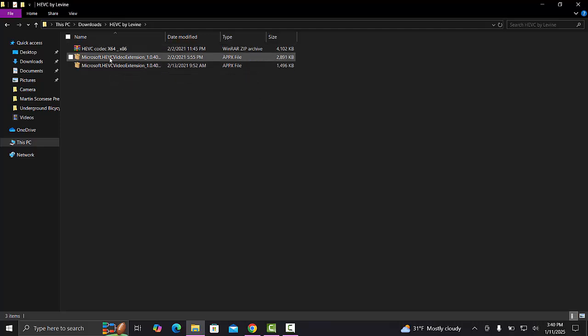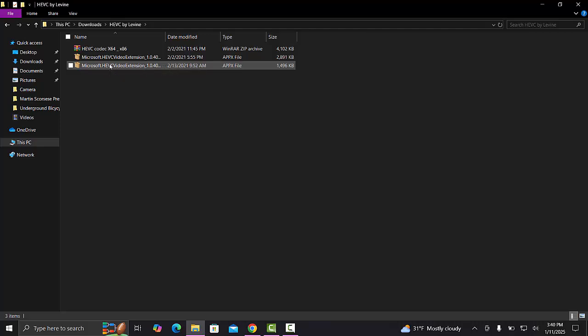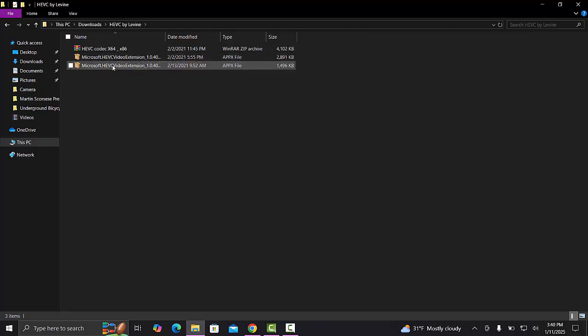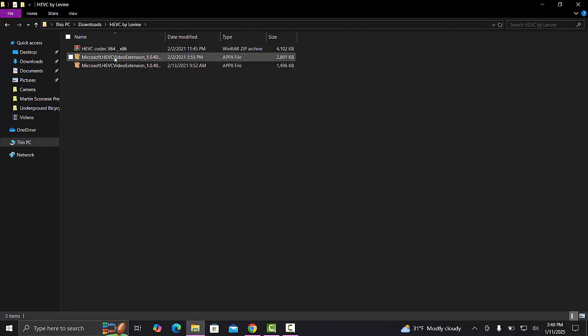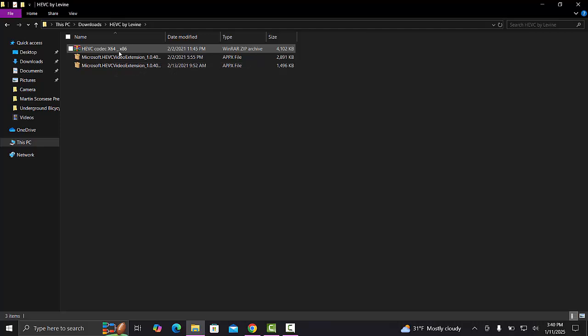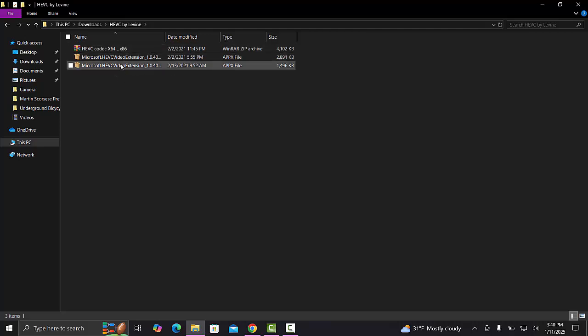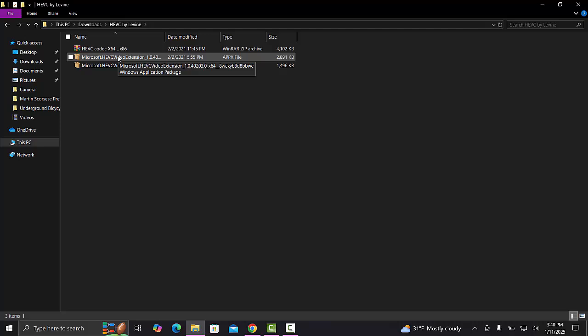We're going to look for our system. I have a 64-bit system; I think the other one's 86. You're going to want to check what system type you have and then install accordingly. Since I have 64-bit, I'm just going to double-click this.